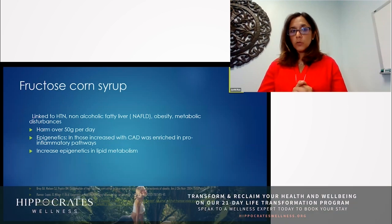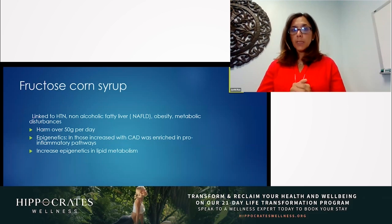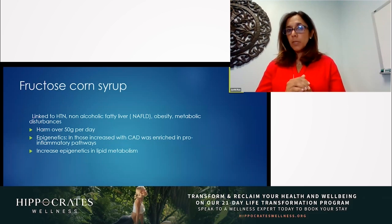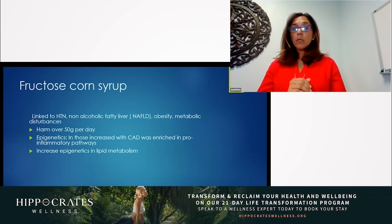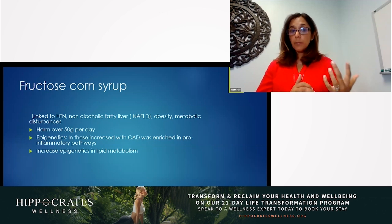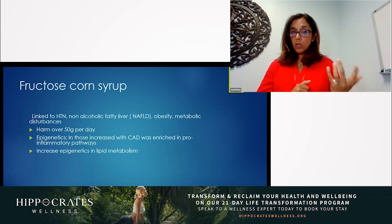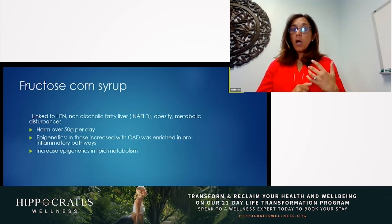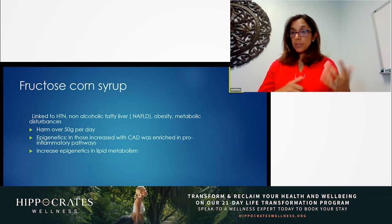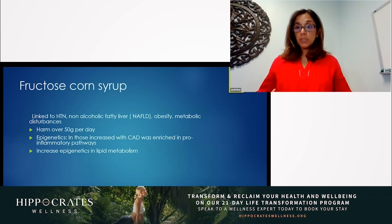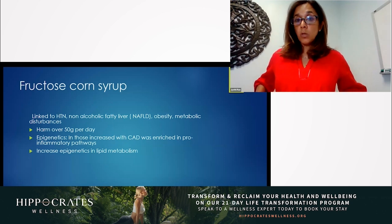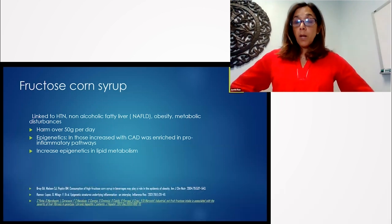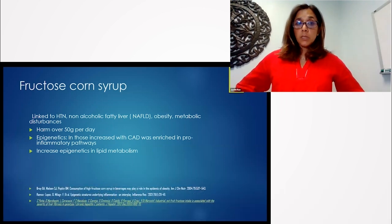Do you want to spend some time on fructose corn syrup? Because it is a big, big problem that's linked to many things like hypertension, again, non-alcoholic fatty liver disease, obesity, central obesity, the fat deposition can be central, metabolic disturbances.